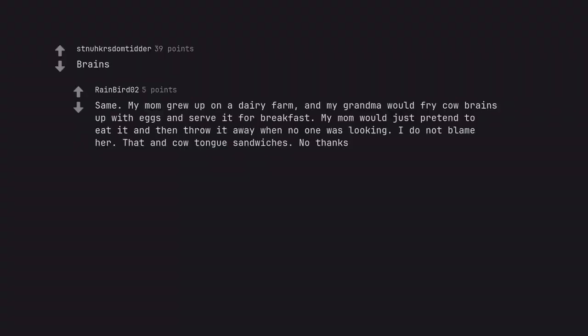Brains. Same. My mom grew up on a dairy farm, and my grandma would fry cow brains up with eggs and serve it for breakfast. My mom would just pretend to eat it and then throw it away when no one was looking. I do not blame her. That and cow tongue sandwiches. No thanks.